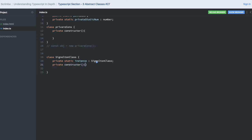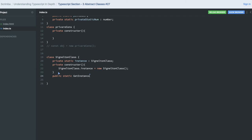Inside the private constructor, we assign SingletonClass.instance to a new object, creating the instance there. Since the constructor is private, the object cannot be created from outside. We then create a public static method called 'getInstance' to expose this instance to the outside world. That method returns the instance which was created in the constructor, of type SingletonClass. So SingletonClass.instance holds the single object.